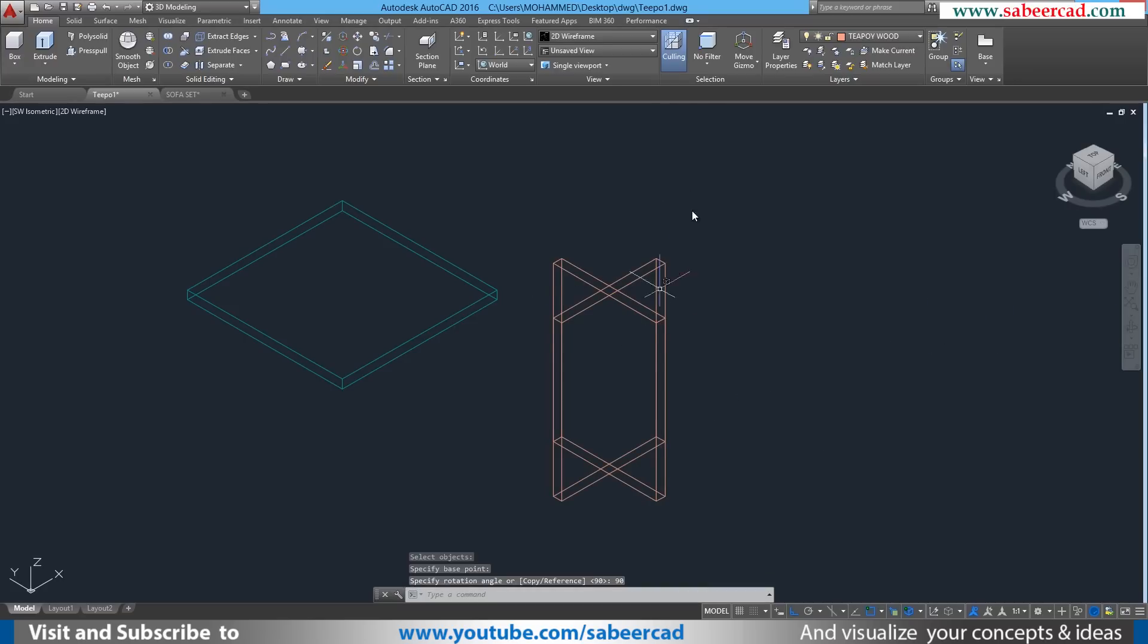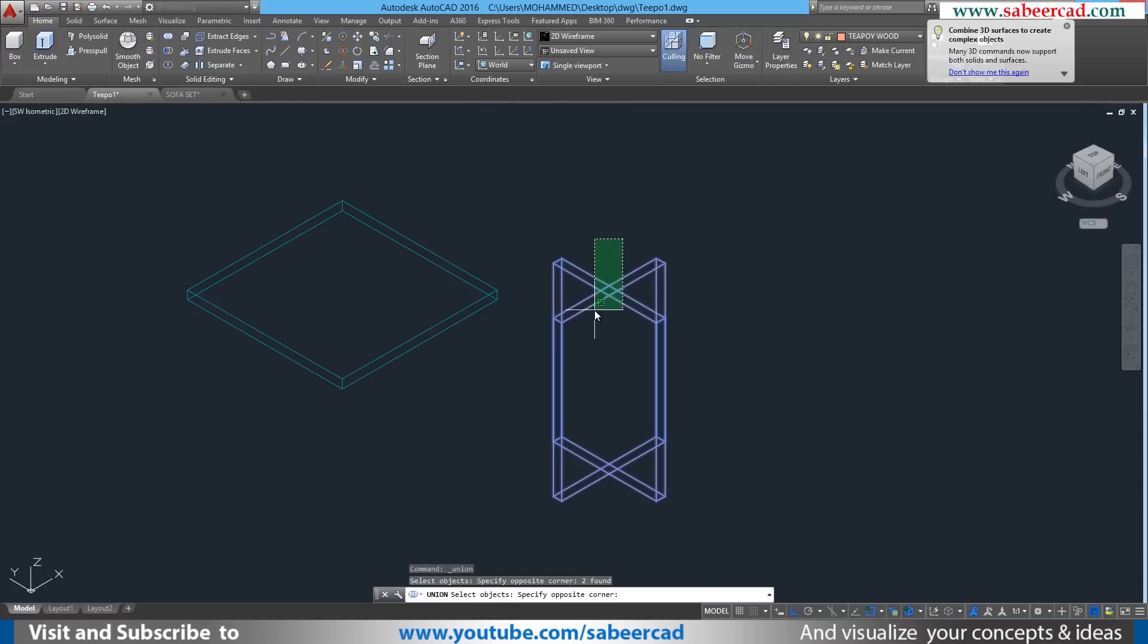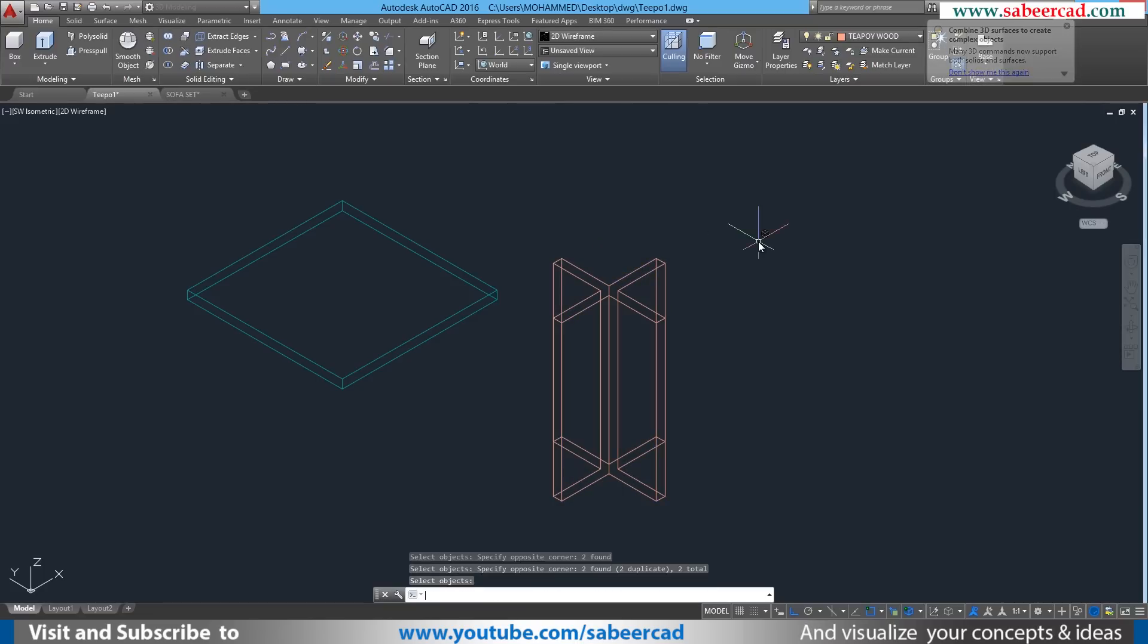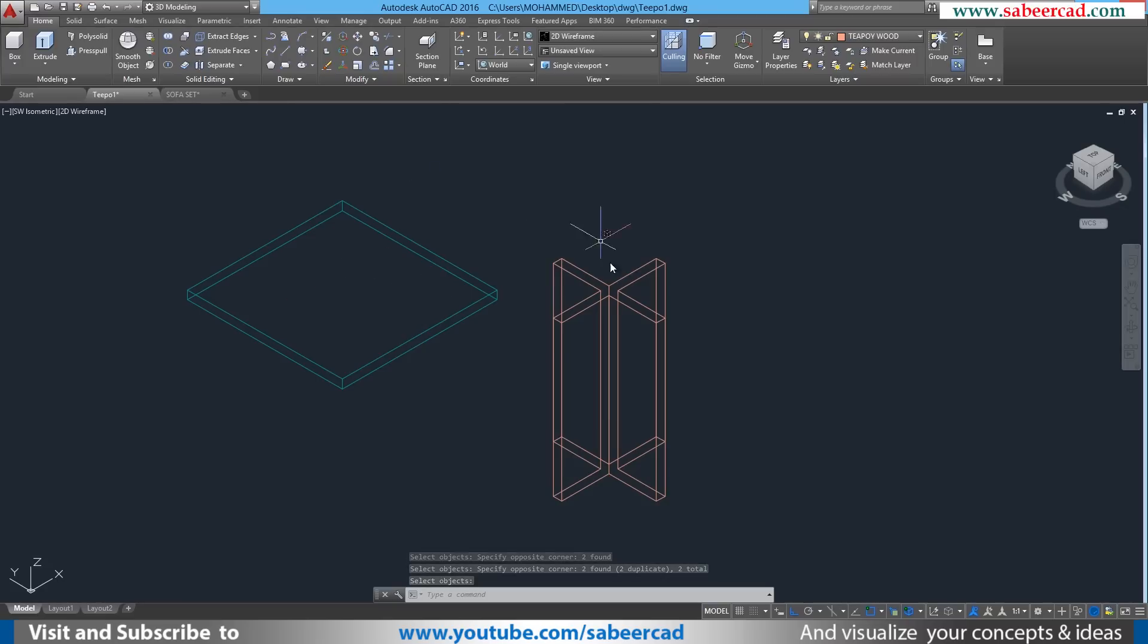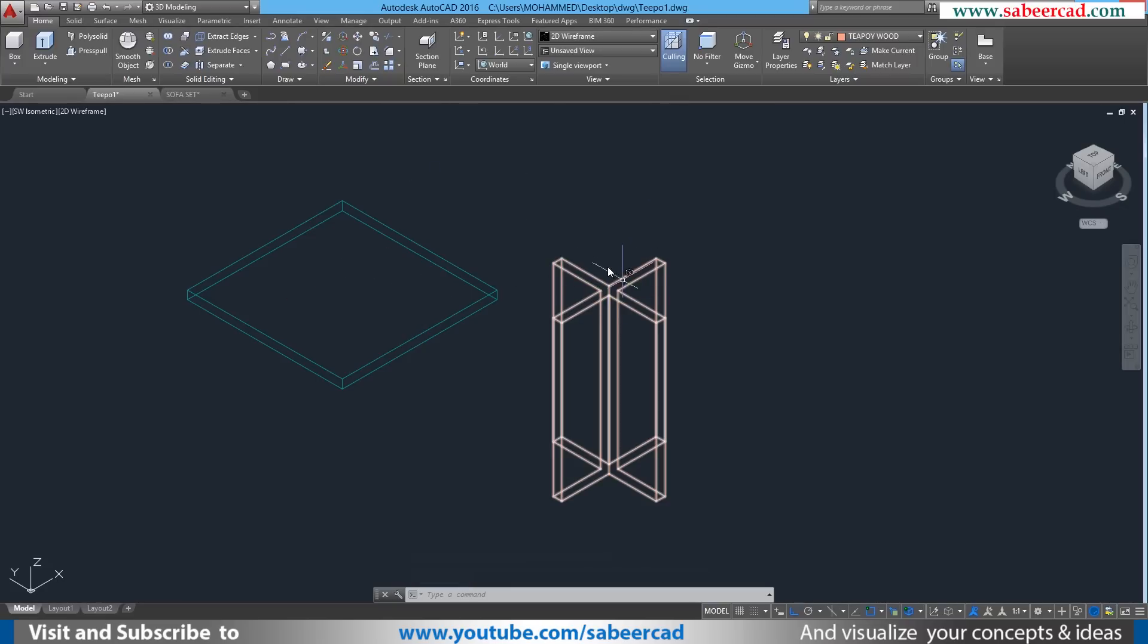Next you can union these two objects. I'll select these two objects to convert this as a single object. Next, I have to place this Teapoy glass top on the top of this Teapoy leg.